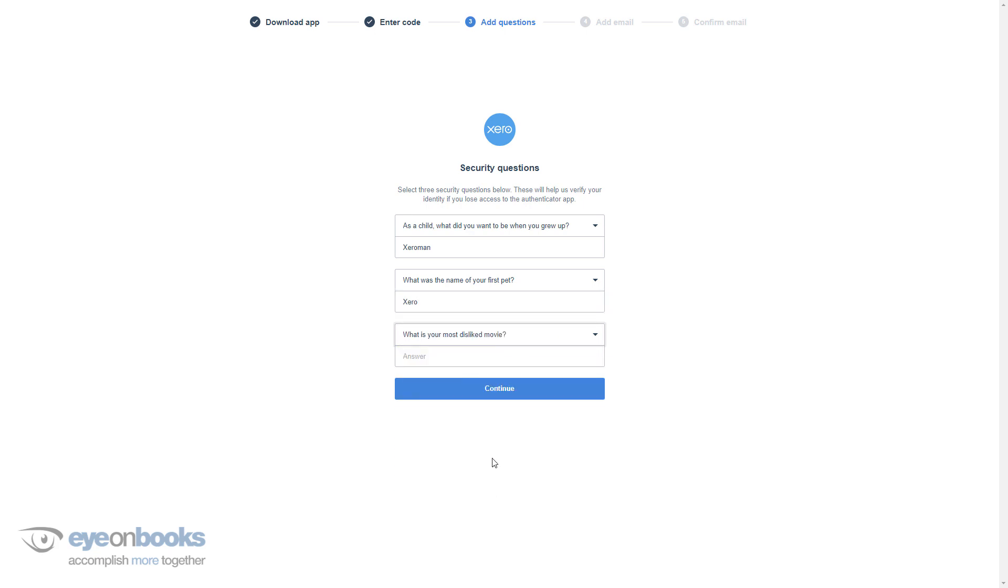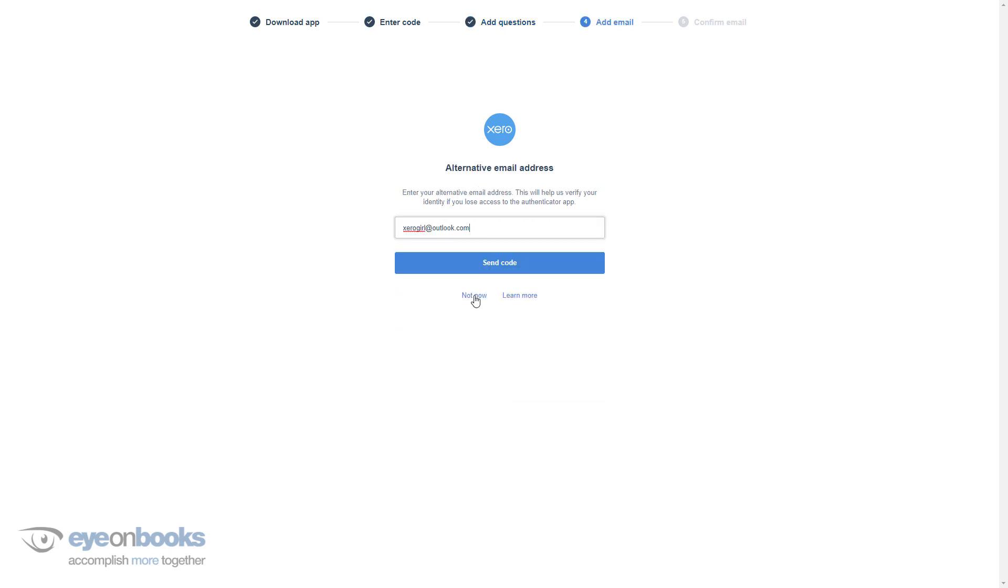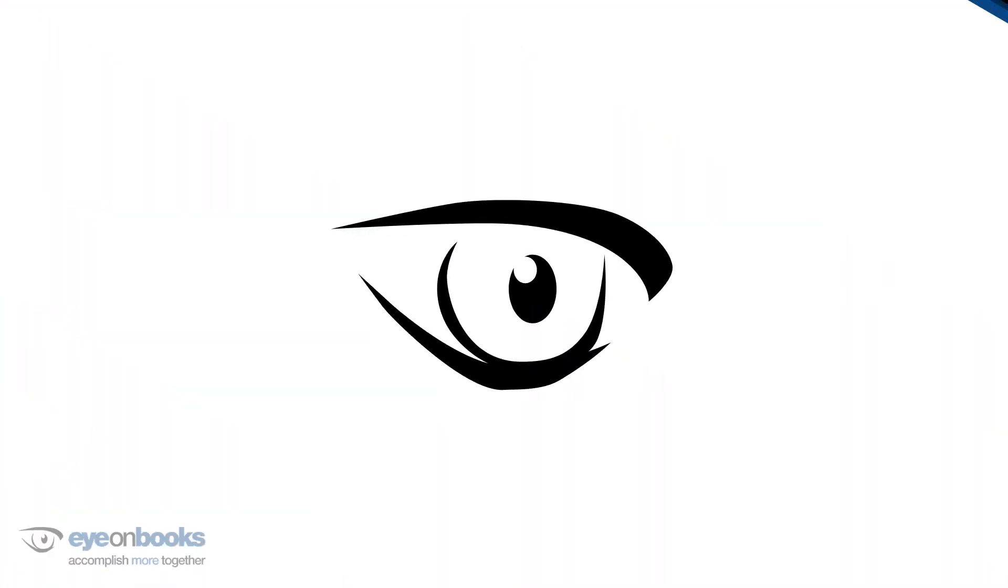If you forget the answers to your three security questions, you'll need to contact Xero support to verify your identity before you can log into Xero again. And that's it, you're all done.